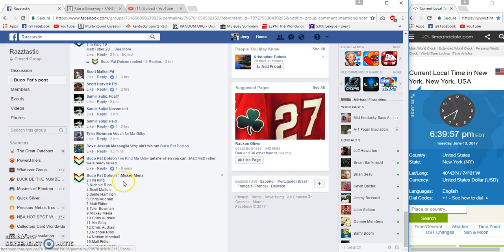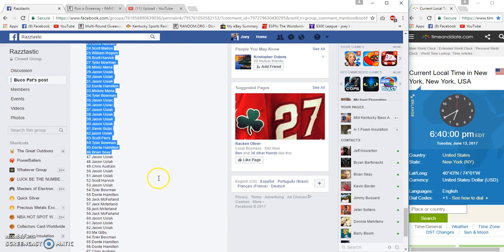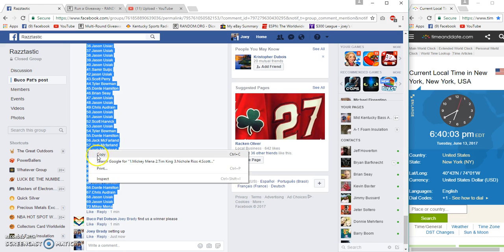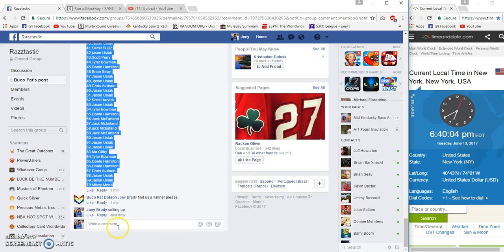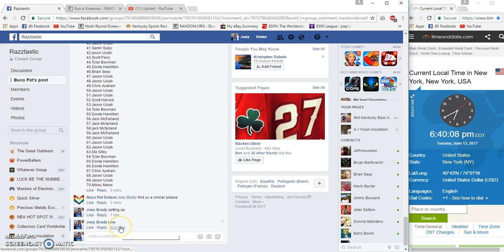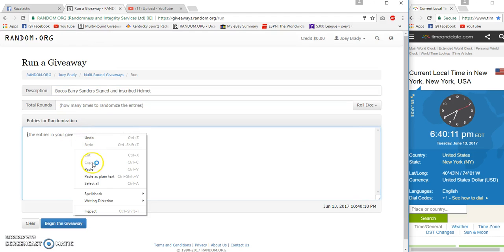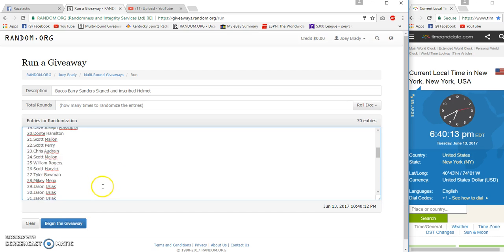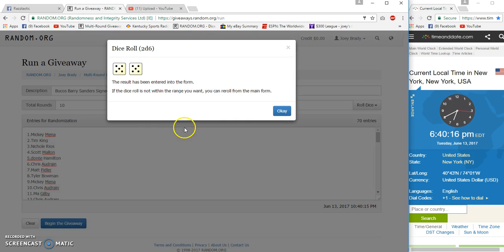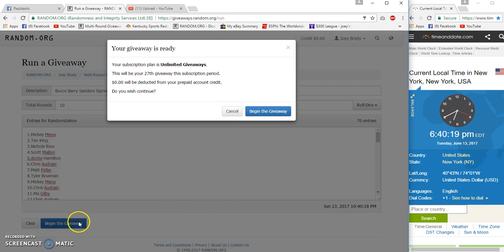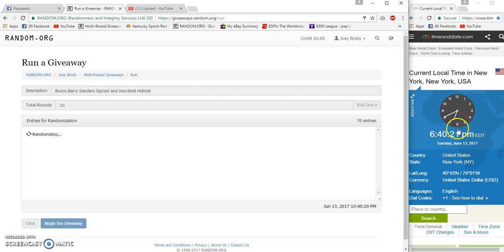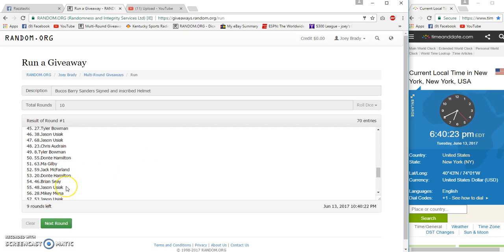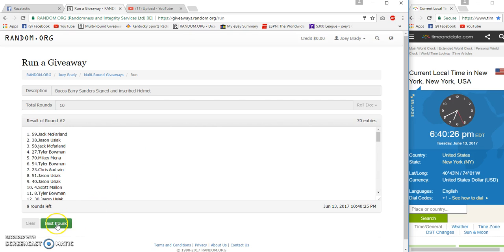By the time I find the list and get it copied and type live at 6:40 Eastern 10 times. 6:40, 21, 6:40, 21, 2.